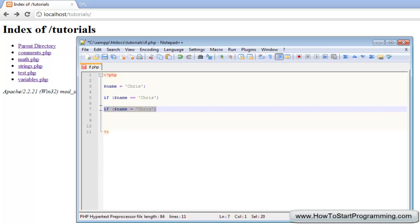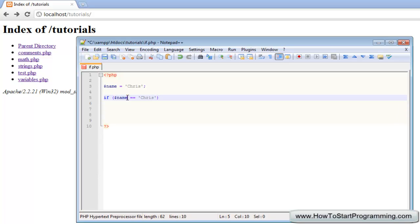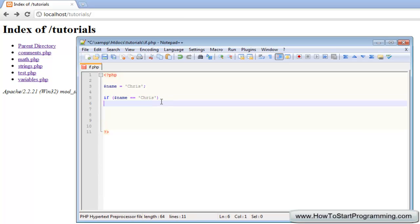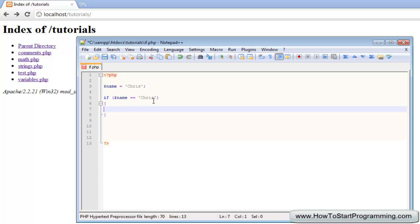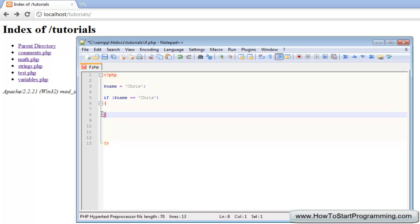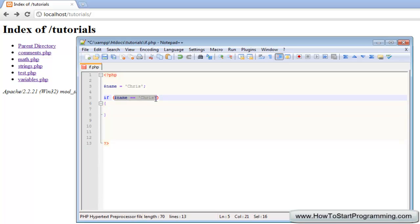We need to use double equal sign. If that is true, now we need to execute the code. Any experienced programmers might question this, but I'm just going to suggest use curly brackets all the time. So we need to put open curly brackets and down here we're going to close curly brackets.